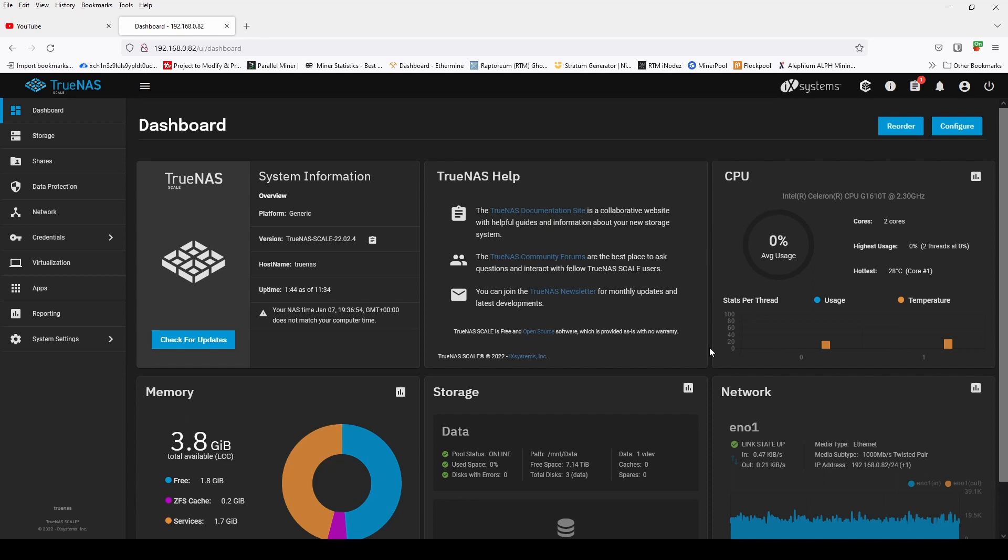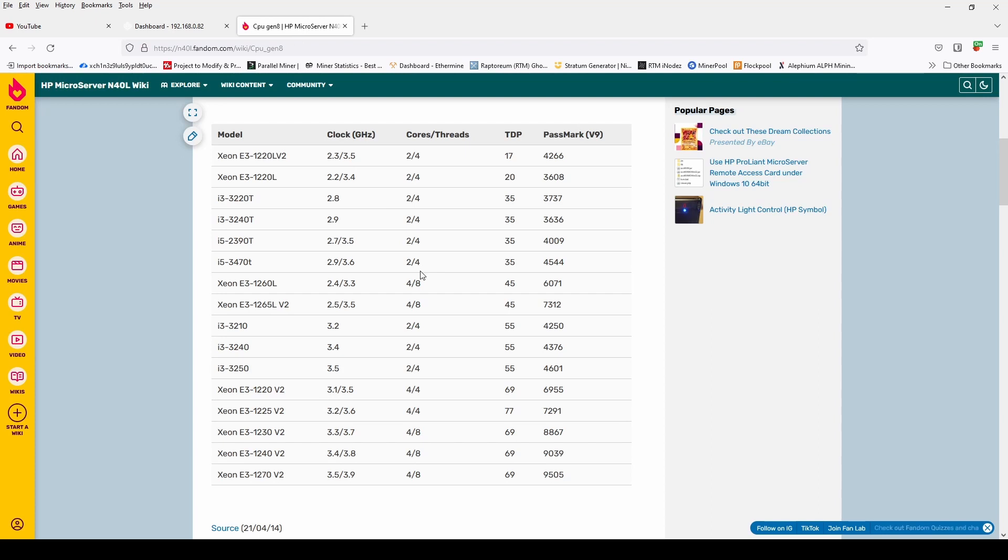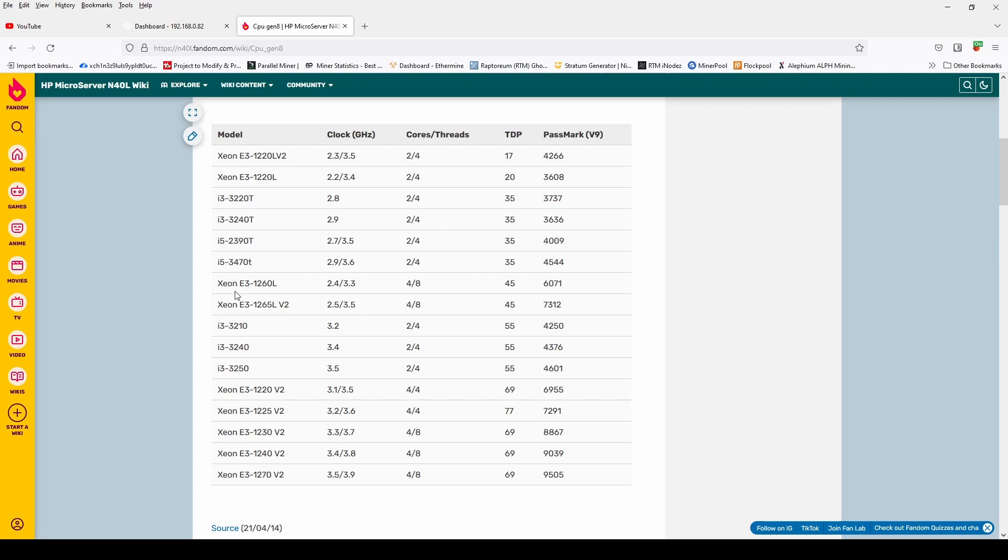One thing to consider when you are upgrading the CPU is that in the microserver it's passively cooled. There is only a heatsink on the CPU, there is no fan, so we don't want to upgrade to a CPU with a much higher TDP, otherwise we could run into thermal throttling issues. I have a chart here showing some of the CPUs that are compatible with the Generation 8 microserver, and the one that I have gone for is the Xeon 1260L with a TDP of 45 watts.